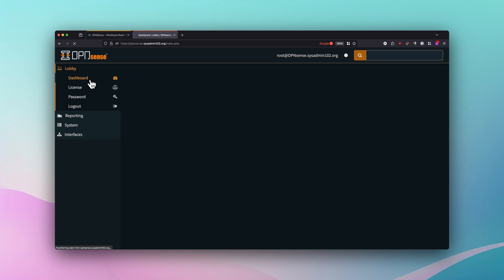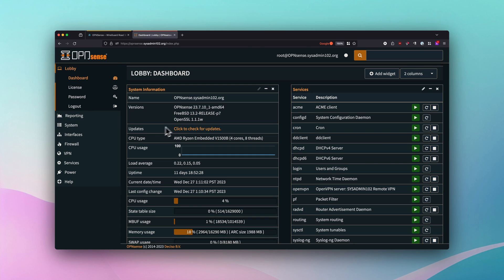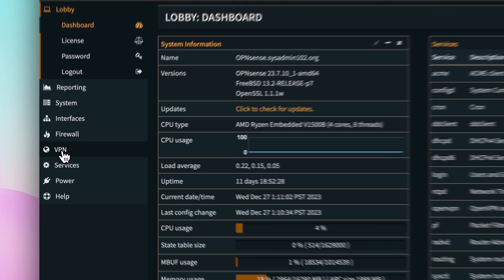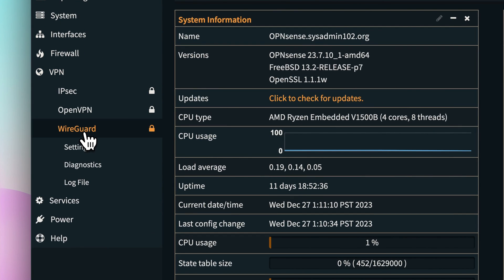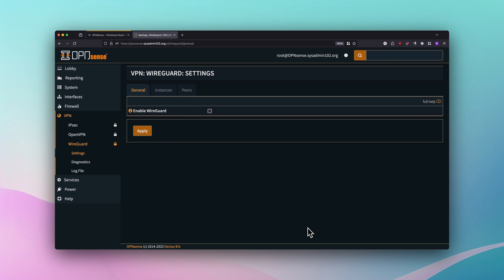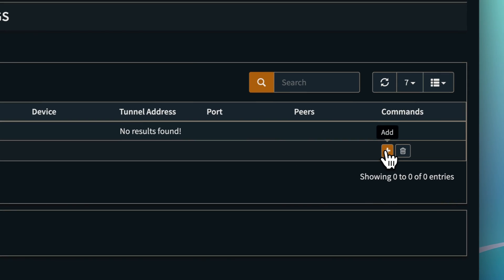The dashboard will now have the WireGuard option under VPN. Go to VPN, select WireGuard, then go to Options and Settings. For step two, we're going to configure the WireGuard instance. To do that, select Instances and then add a new one.